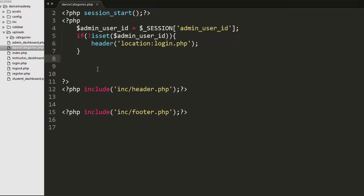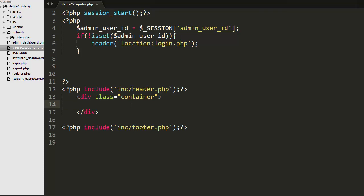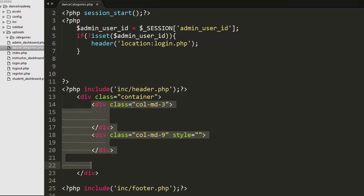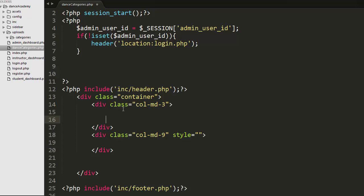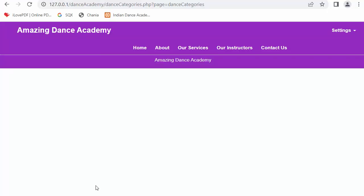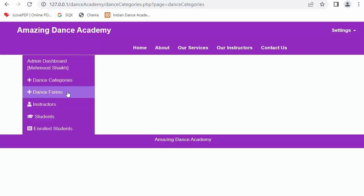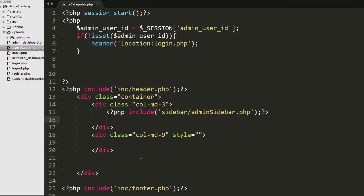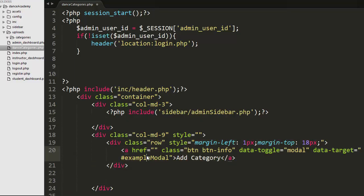Now let us start creating a container div with a class of 'container', then another div with a class of 'three-column' and one more div with a class of 'nine-column'. The first three-column div is for displaying the sidebar. After saving and refreshing, you can see the sidebar has started displaying.